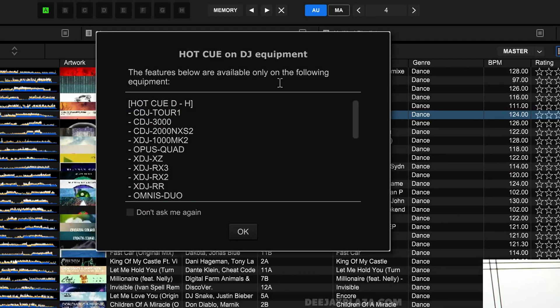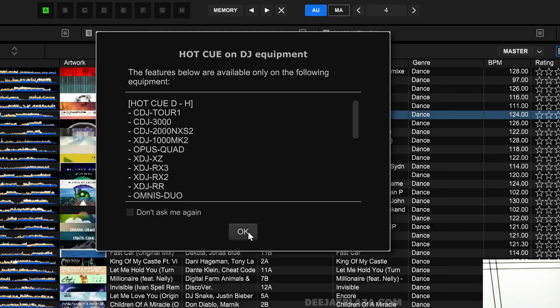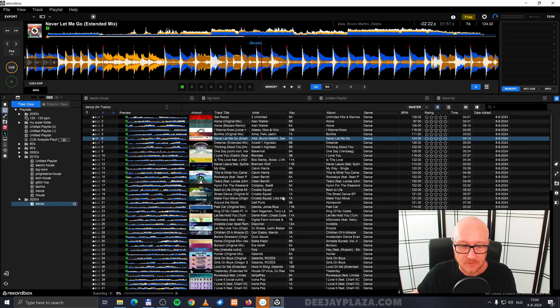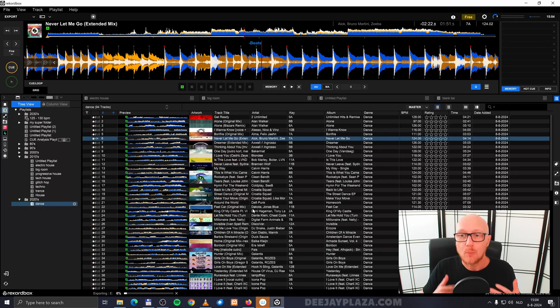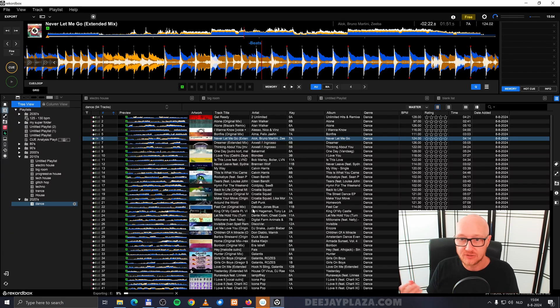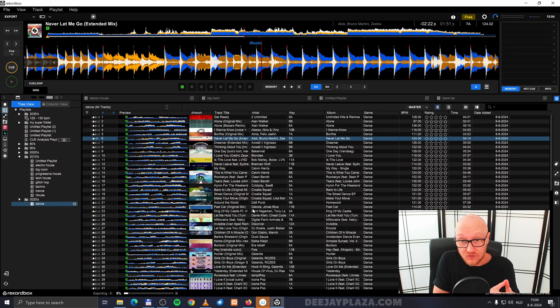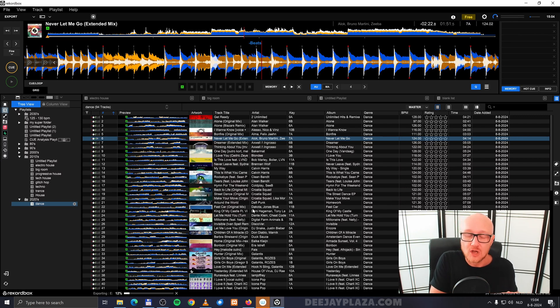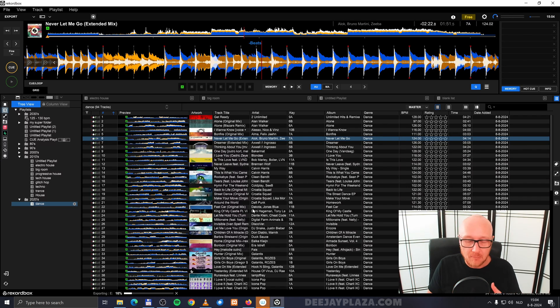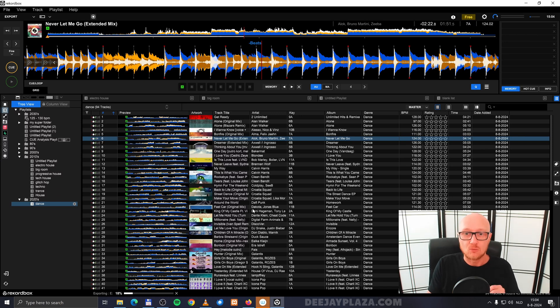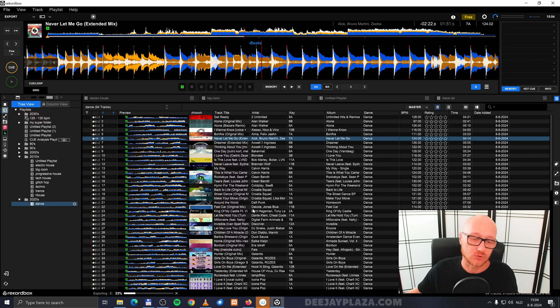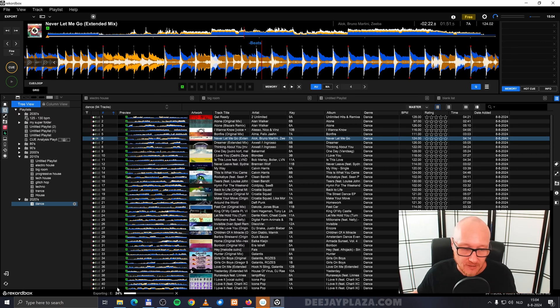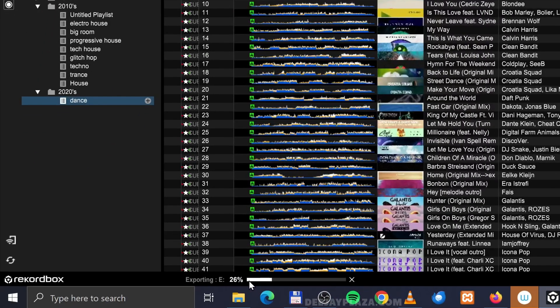Then it gives me an information screen showing what features are available on which devices, and I click OK. Now it starts exporting—in other words, copying the tracks to your USB drive. It doesn't only copy the music files themselves, but also copies the information of BPM, how your waveform looks like, where your cue points and hot cues are. All that information is also exported to your USB drive, and you can see the progress here.